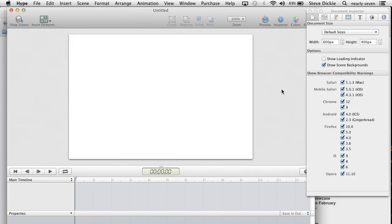So what I wanted to do today was show you how to use Tumult Hype to embed a YouTube video or a lot of other content into an iBook.